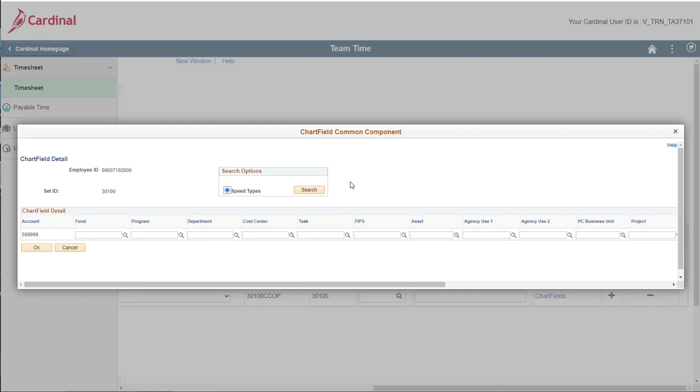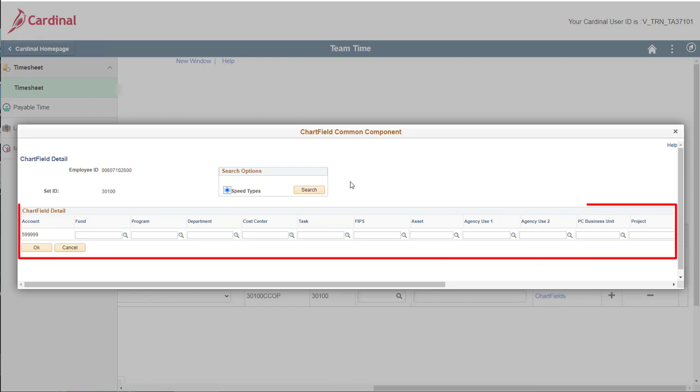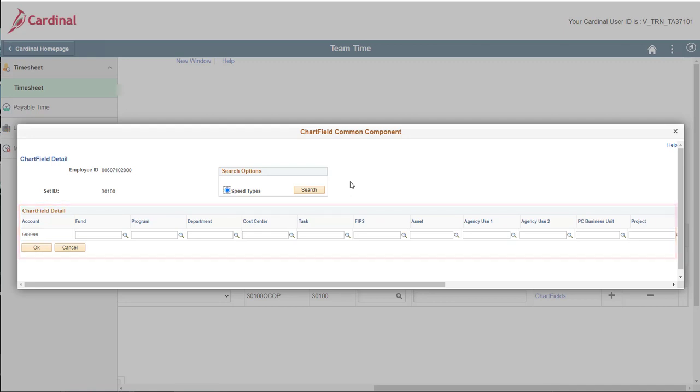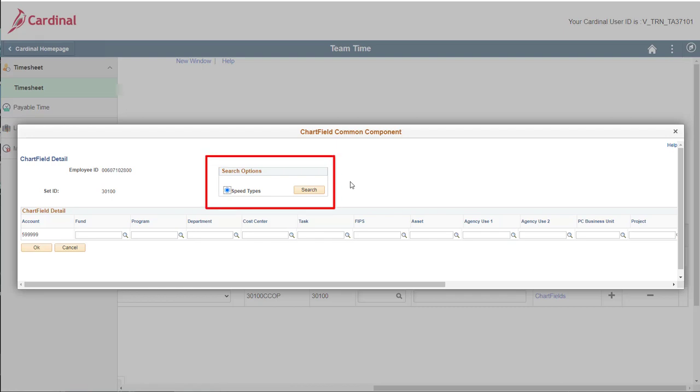There are a couple of things that I need to point out to you here. There are a few different ways to enter the chartfields components. First, you could simply enter or select the applicable information in each of the corresponding chartfield detail fields. Second, if your agency uses speed types, you could then search using the speed type provided to you and save yourself some manual data entry.